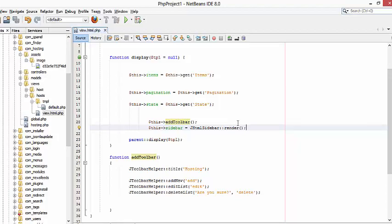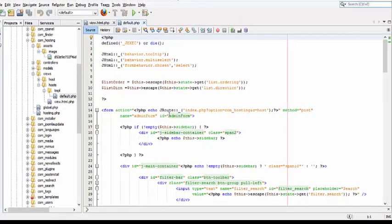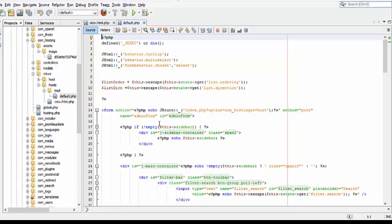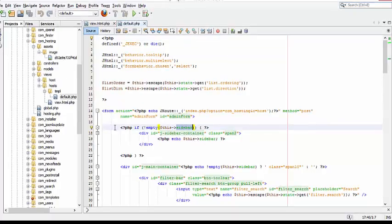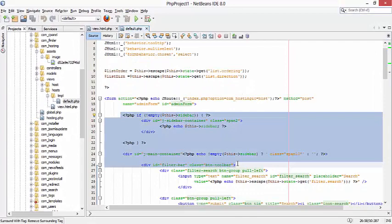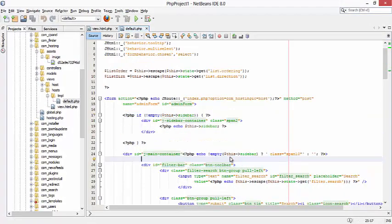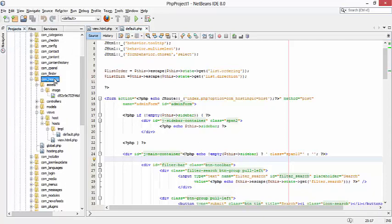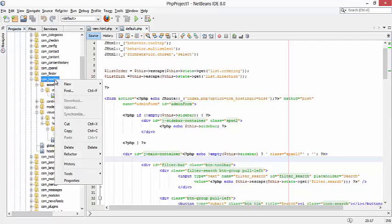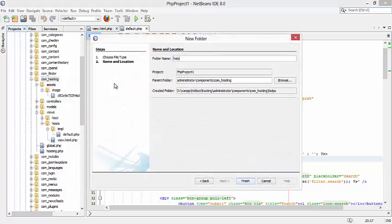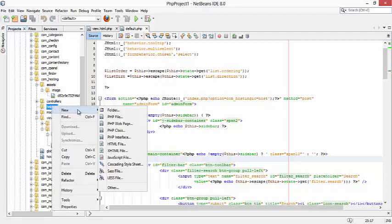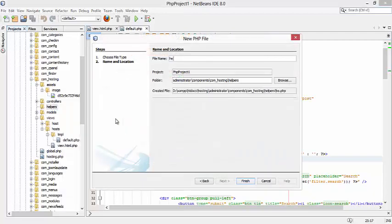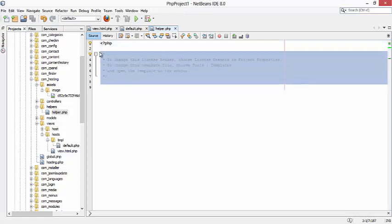Now let's check our default.php. Please be sure that you have the code sidebar on your layout. Now this is the sidebar on our layout. Let's create a folder under com_hosting named helpers. Now under the helpers folder let's create a helper PHP file. Now here let's define...